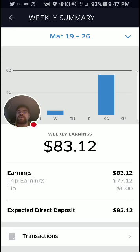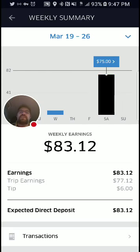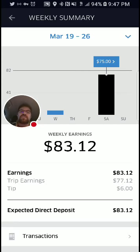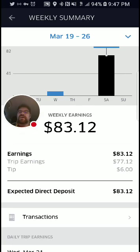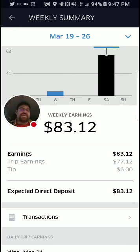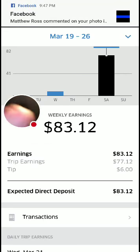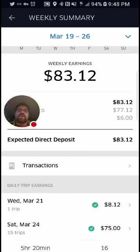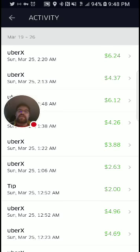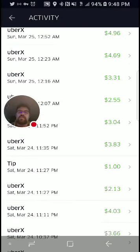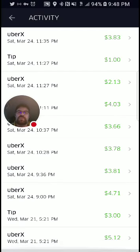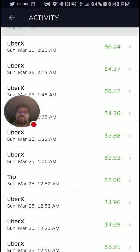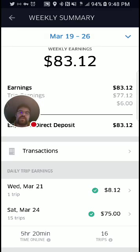I drove in another market this last weekend — that was Saturday, I made $75 and worked for about five hours. It breaks down: I've made $83.12 in earnings total, $77.12 of that was actual trip earnings, and $6 of it was tips. I didn't get a lot of tips this weekend — it doesn't mean I did a bad job, people just didn't feel like tipping. You can click on transactions, which shows you each and every ride that you gave, with tips and deposits also shown.